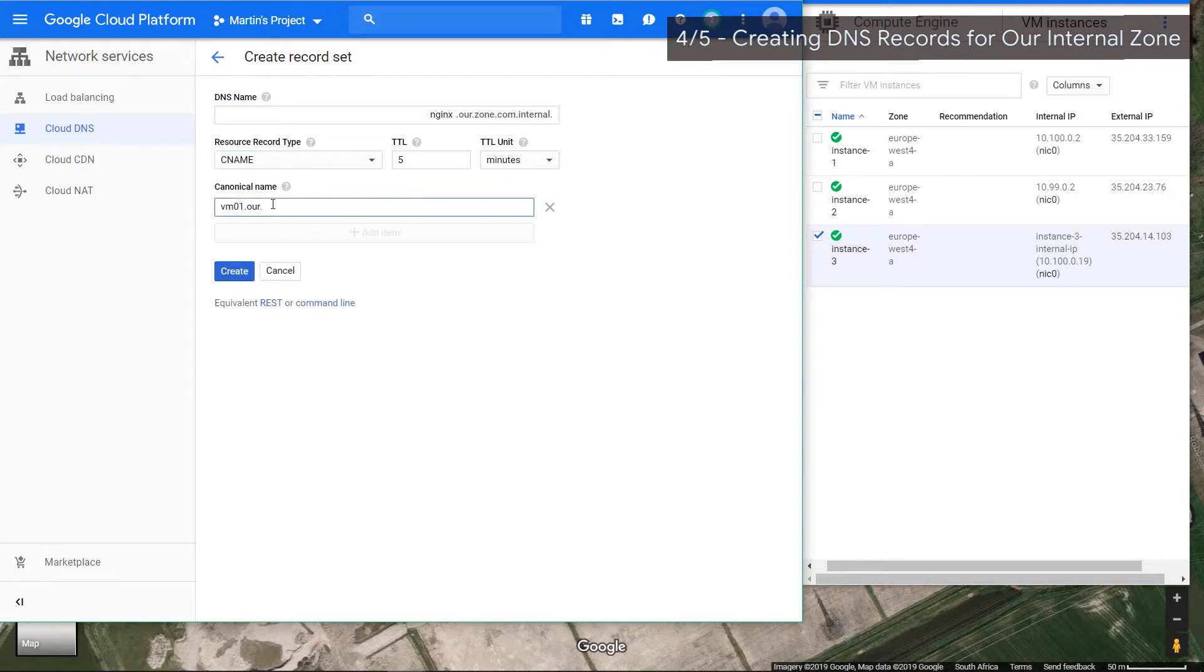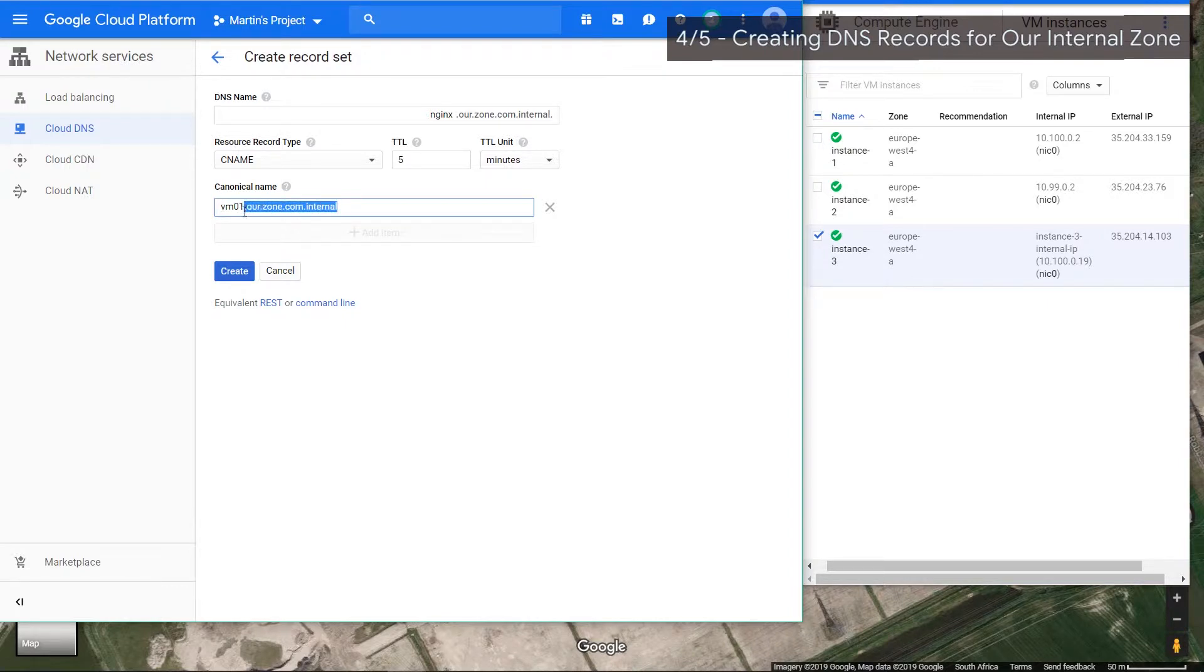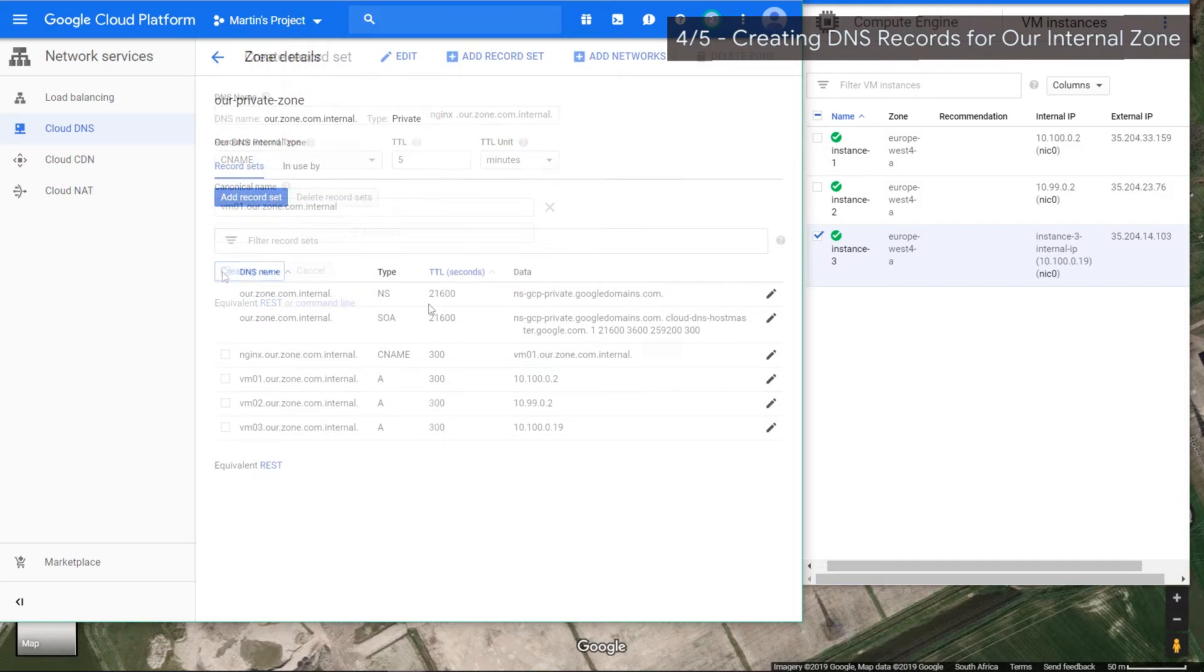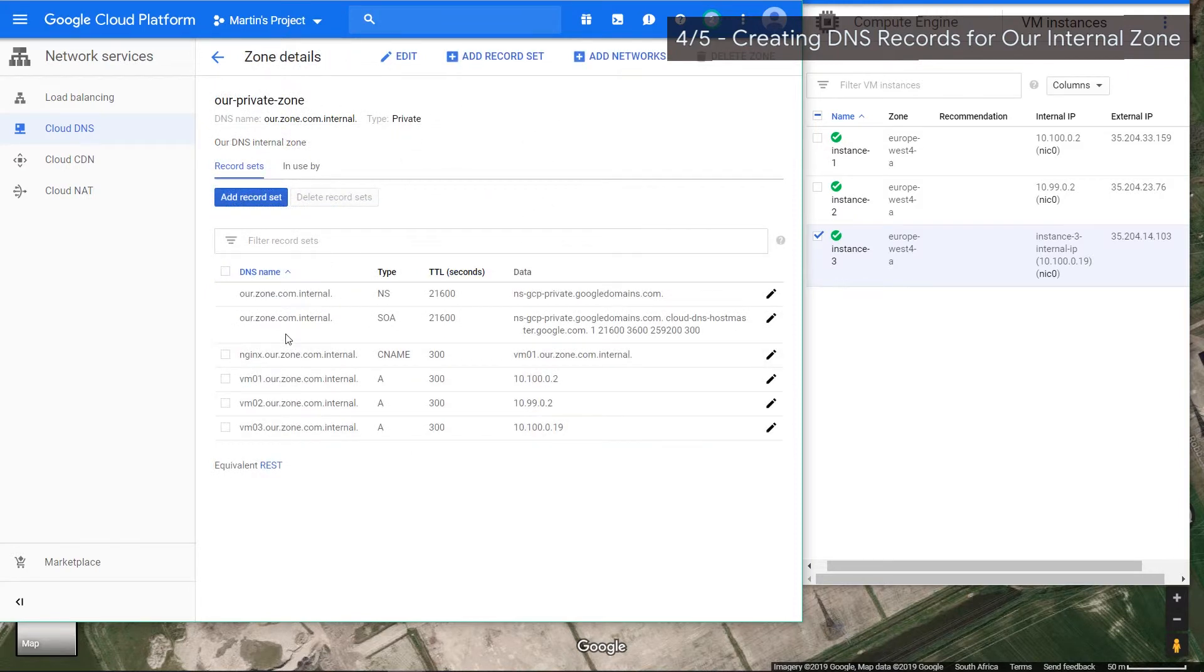By the way, you guys can name this suffix whatever it is you want. You can follow organizational policies, whatever seems to work best for you. Don't follow my example if you don't like it in there. Awesome, we've created these four records.